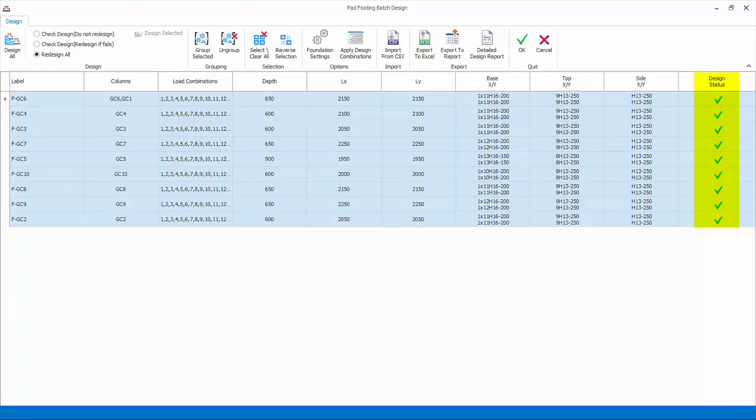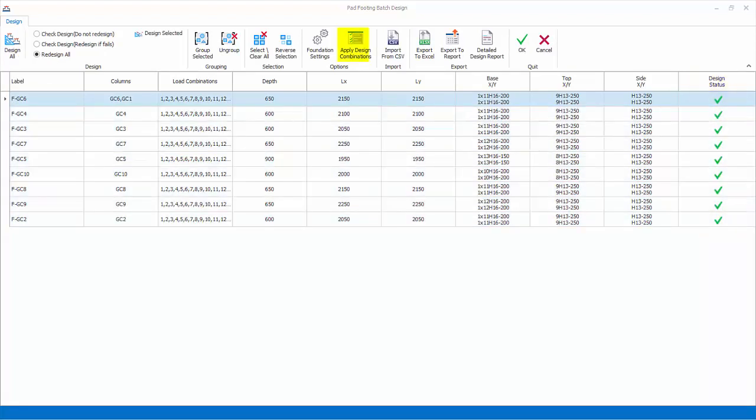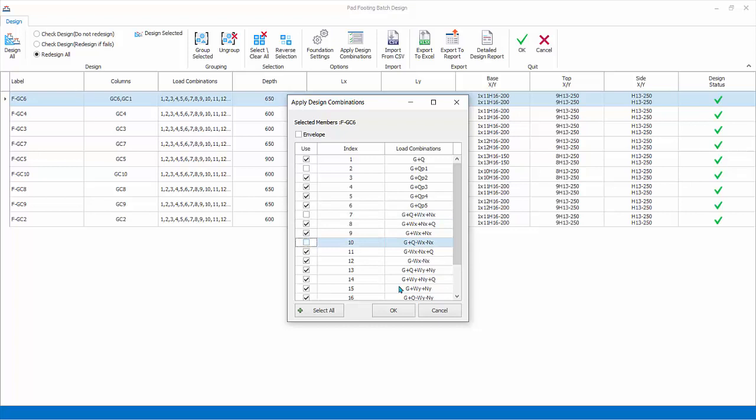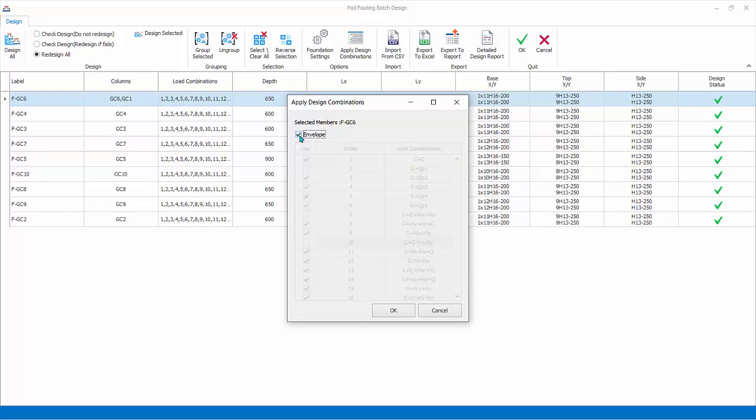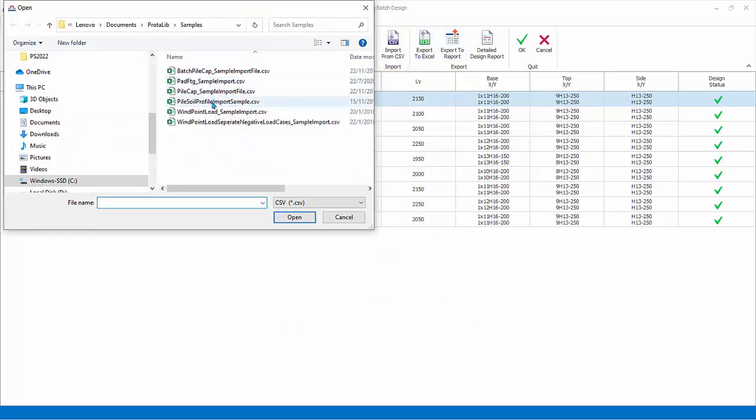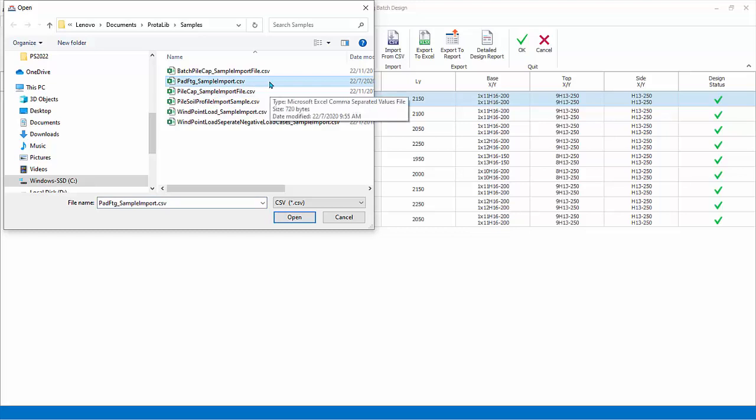Apply design combinations: by default the footing will be designed to all load combinations. You can specifically assign which combination to consider by checking or unchecking each load combination. Further, you can choose Envelope to consider envelope of all combinations. Click Cancel. Import from CSV: user-defined columns and column loads can be imported from a CSV file. Ensure that columns and forces are set up in the format given in the sample file provided.